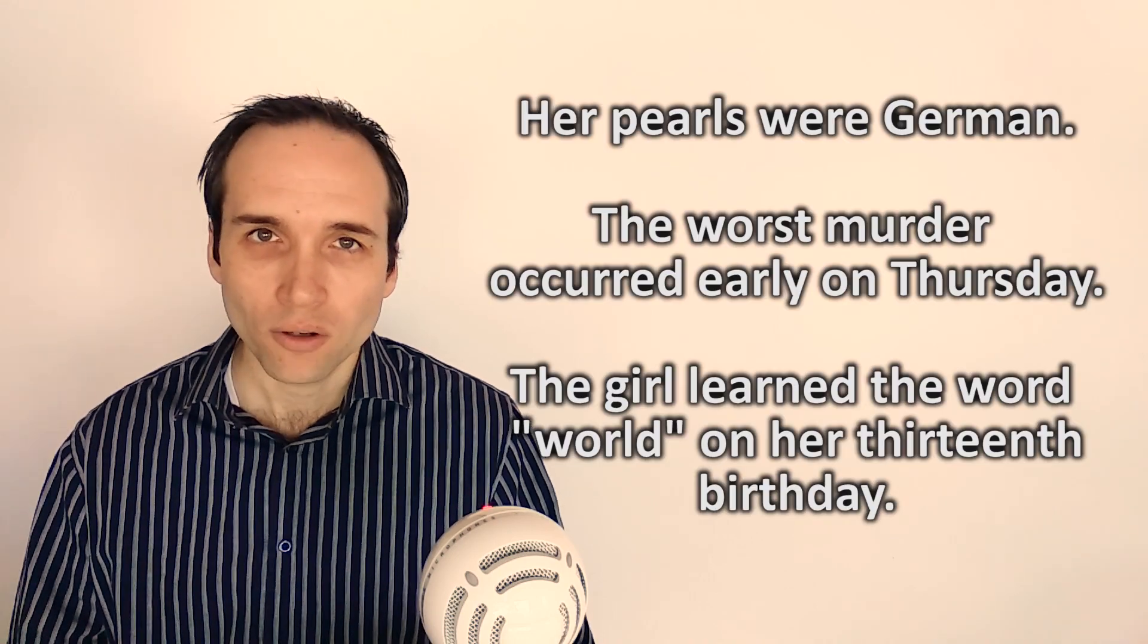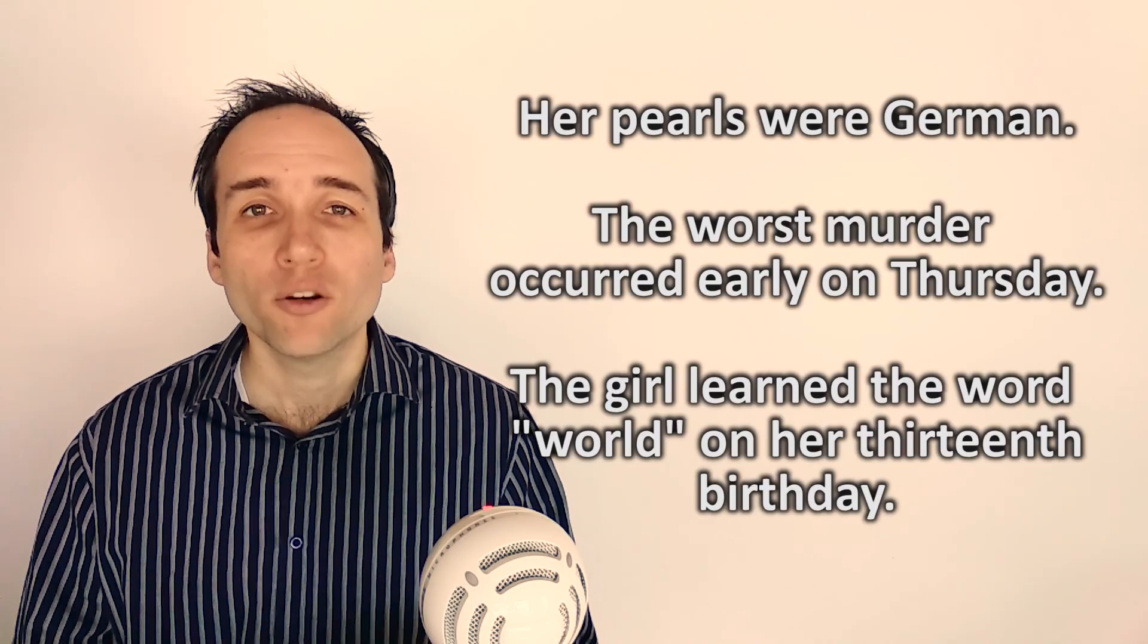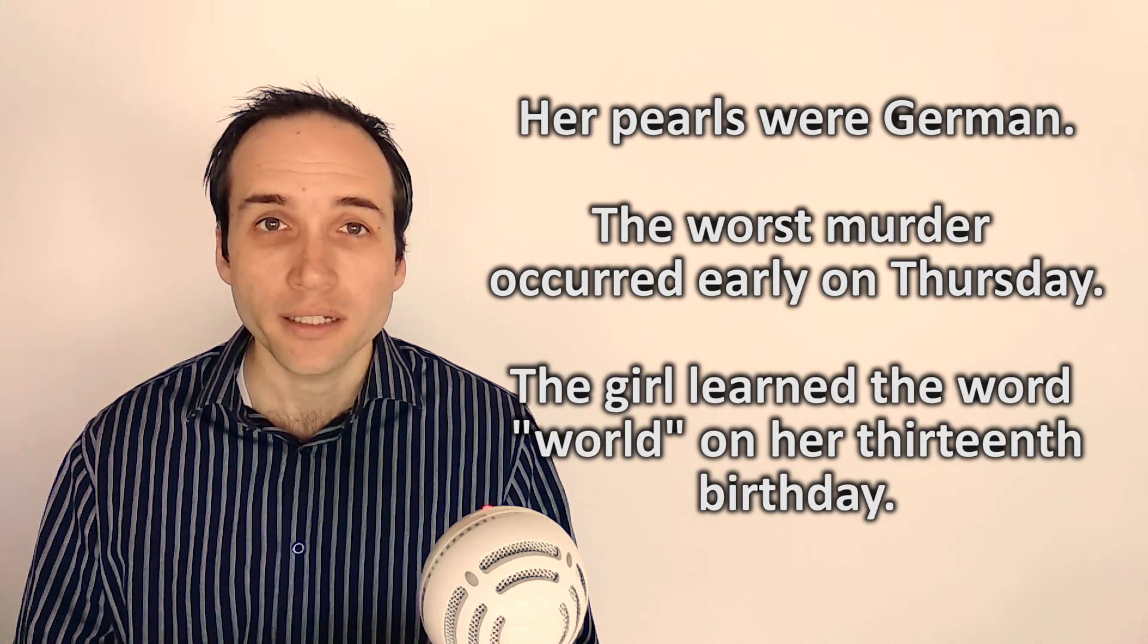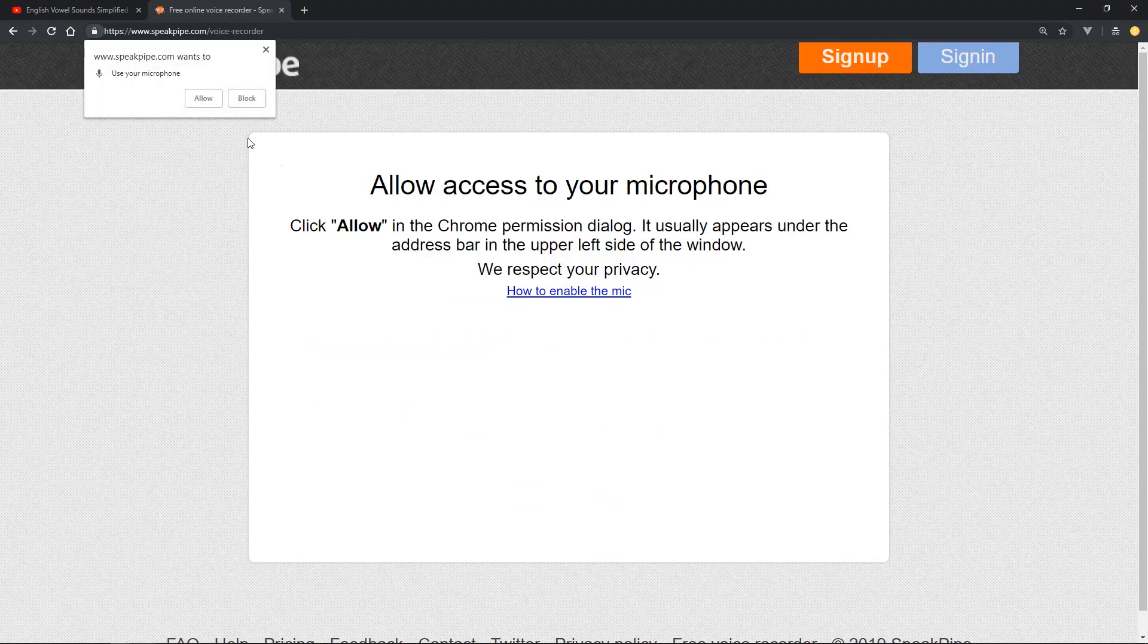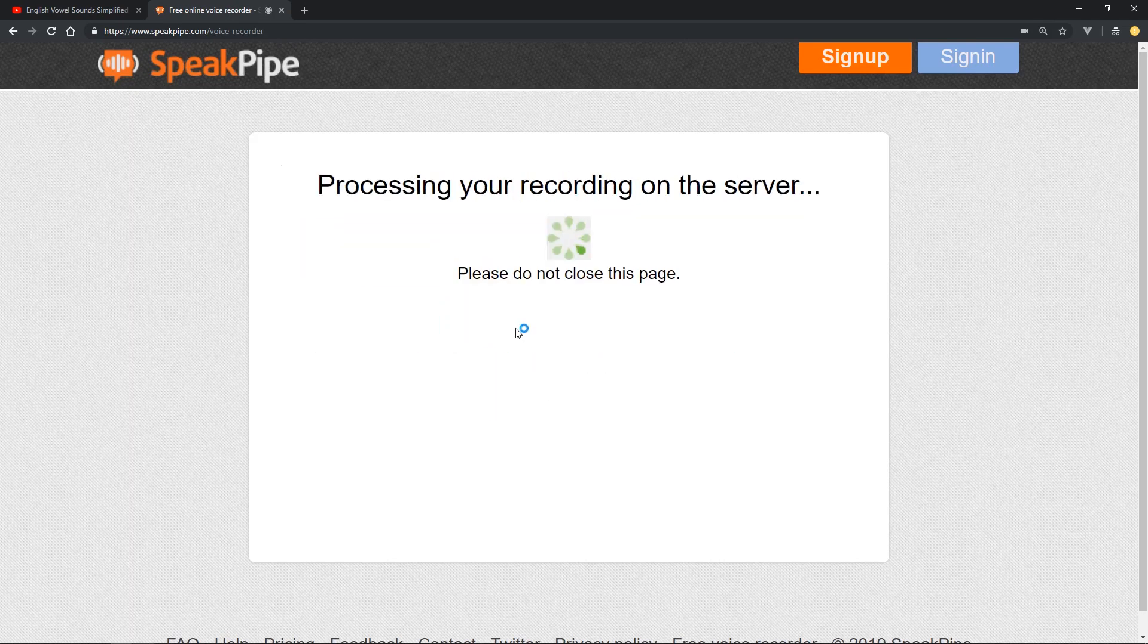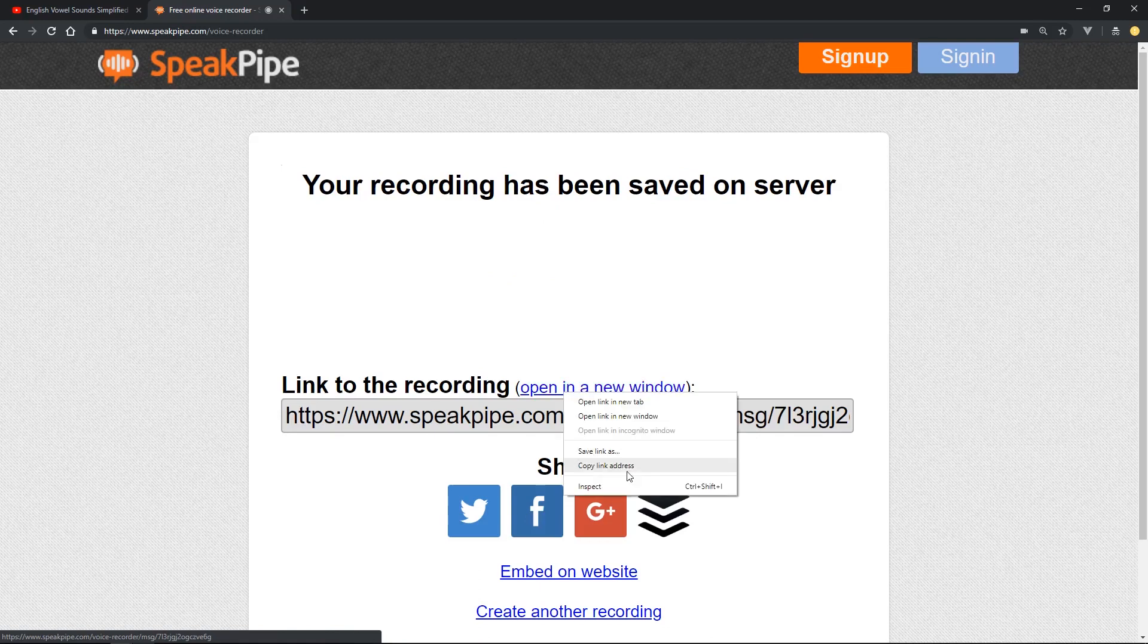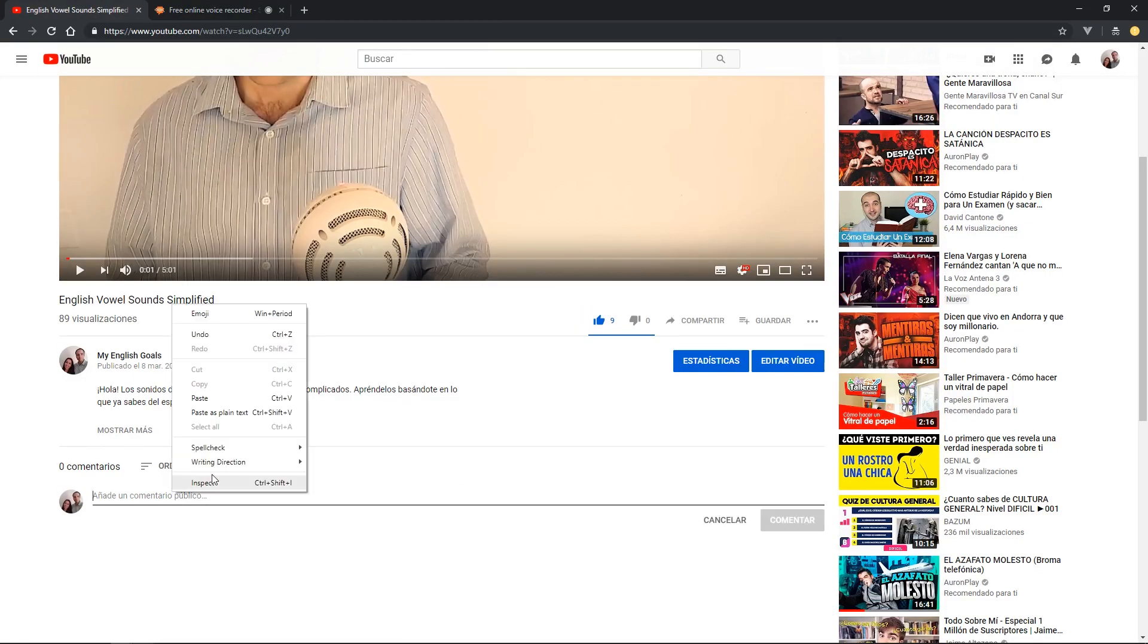Now, go to the link in the description and record yourself saying these phrases. Then, save your recording and copy the link into the comments here. We will listen to your recording and give you feedback on your pronunciation.